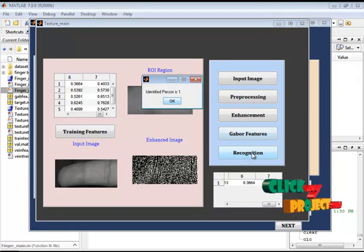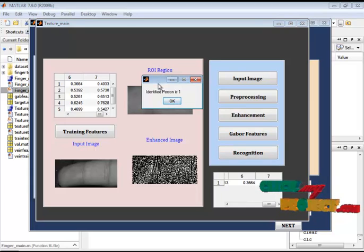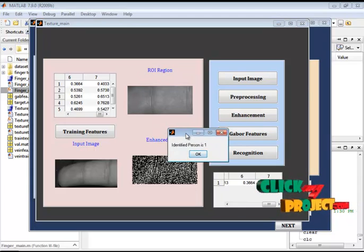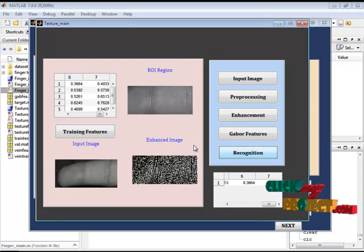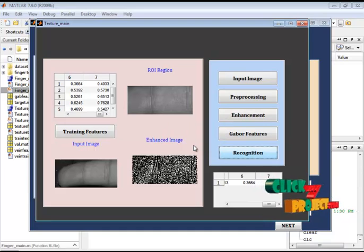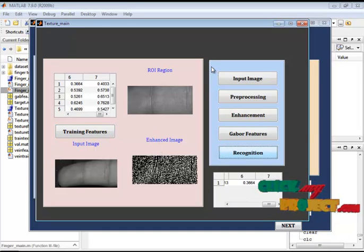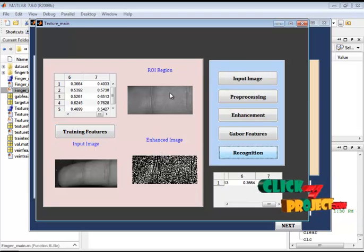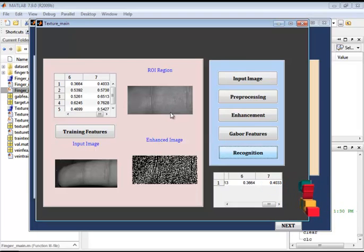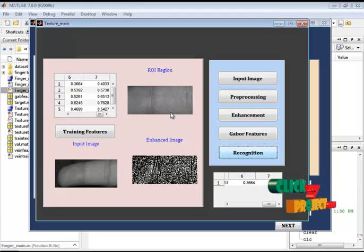Now let's see the result. Here we have identified a person using SVM. The classifier identified the person as class 1. The system demonstrates human finger identification using finger vein and finger texture patterns. By combining these two biometrics — the vein pattern and the texture pattern — it provides more security than existing systems.